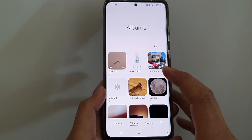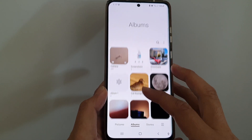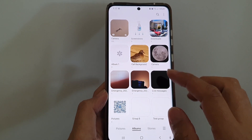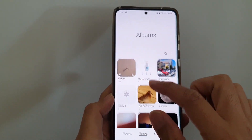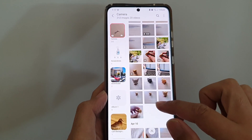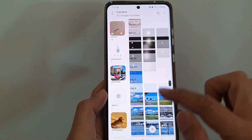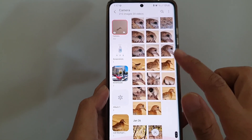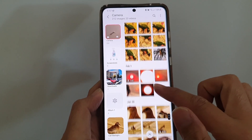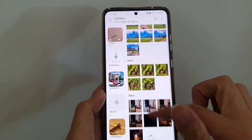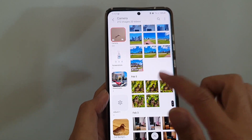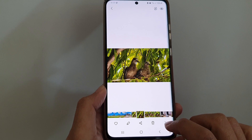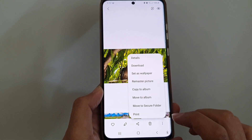In Gallery, you want to open up a picture. I'm going to go into Camera and go down and open up a picture. For example, I'm going to open up one of the photos right here — let's say this one — and then you want to tap on the More button at the bottom.